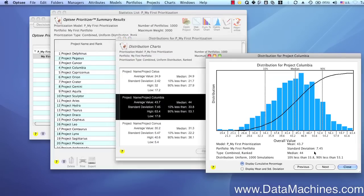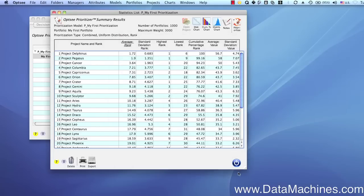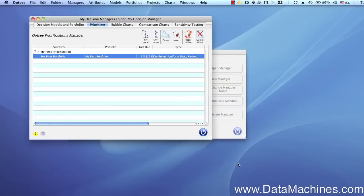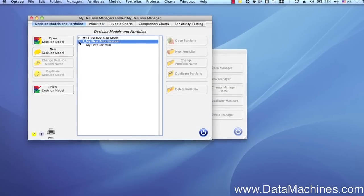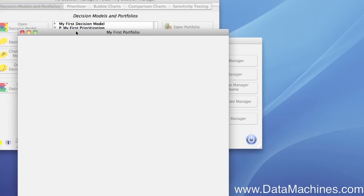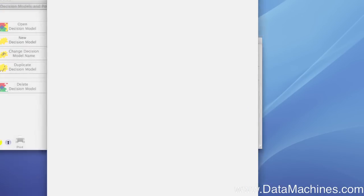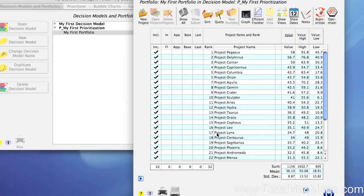Finally, each time you run a prioritization, a new portfolio is created that contains the results of the prioritization, including the value scores and distributions. You can see that by clicking on the Decision Models and Portfolios tab, where we can see the My First Prioritization decision model. Expanding that and double-clicking on the My First Portfolio opens it. We can then use this for our optimizations, which we'll be discussing in our next video.